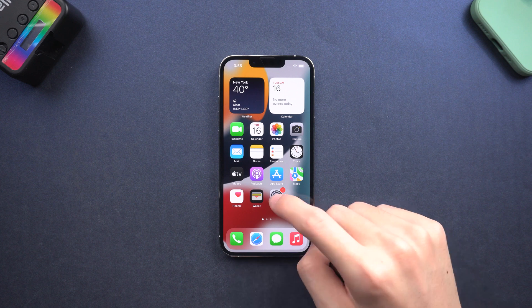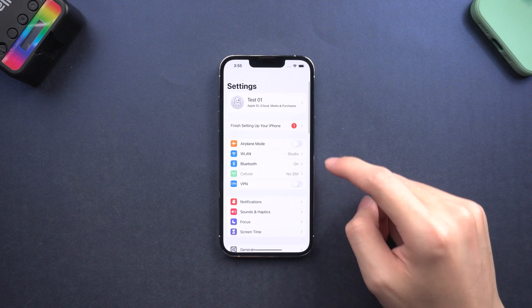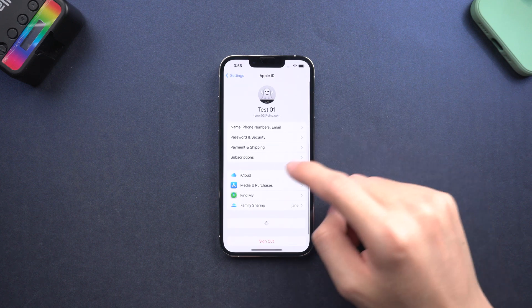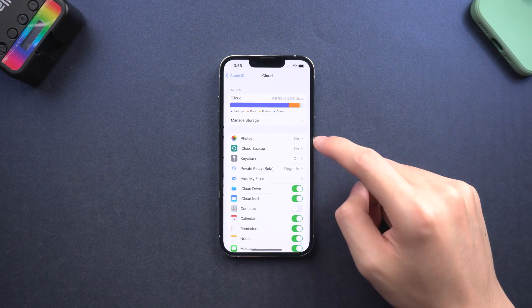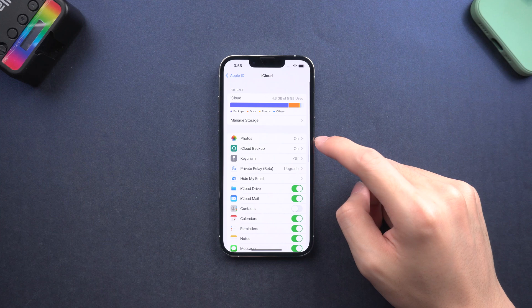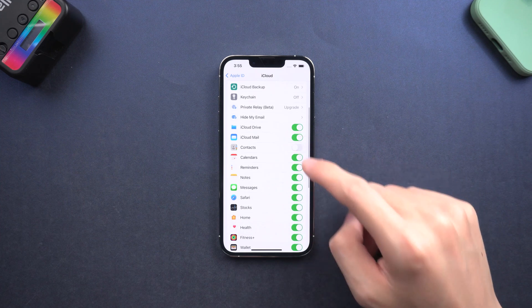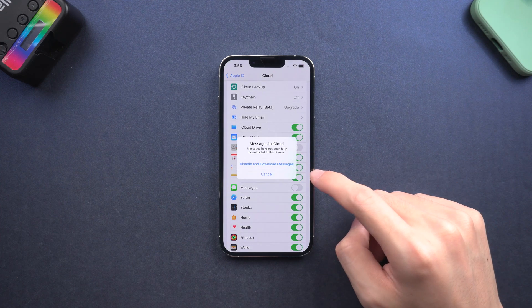First is to recover your deleted messages. This only works if you had turned your iCloud on before. Go to the settings page, tap your account, tap iCloud, find the messages option and turn it off, then tap disable and download messages.